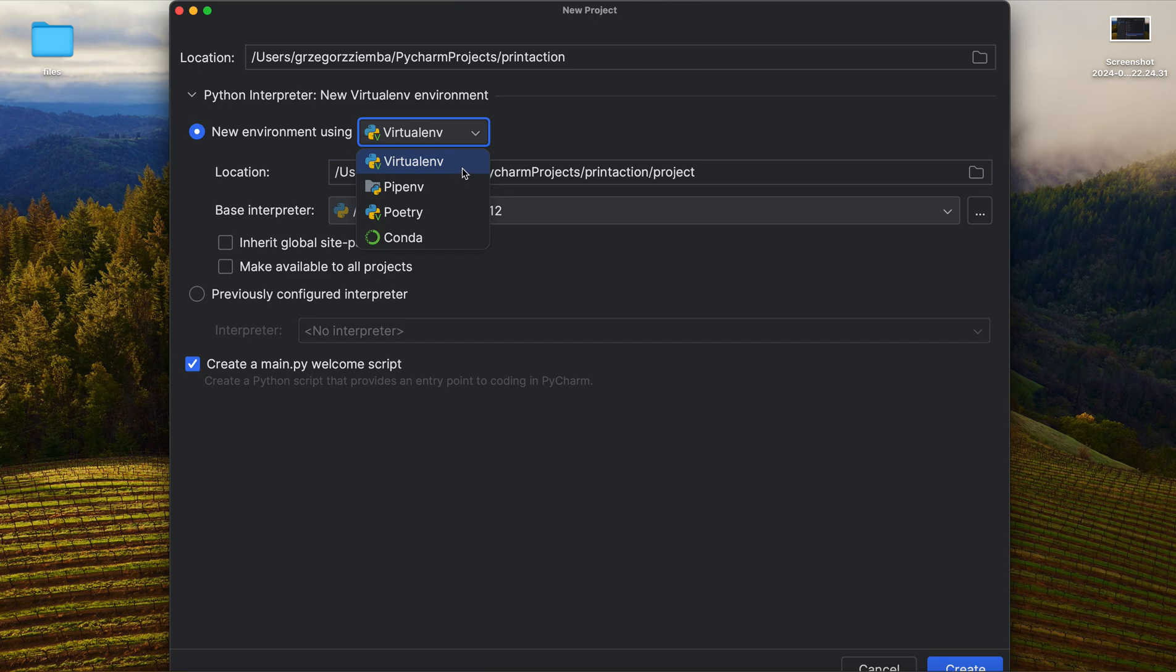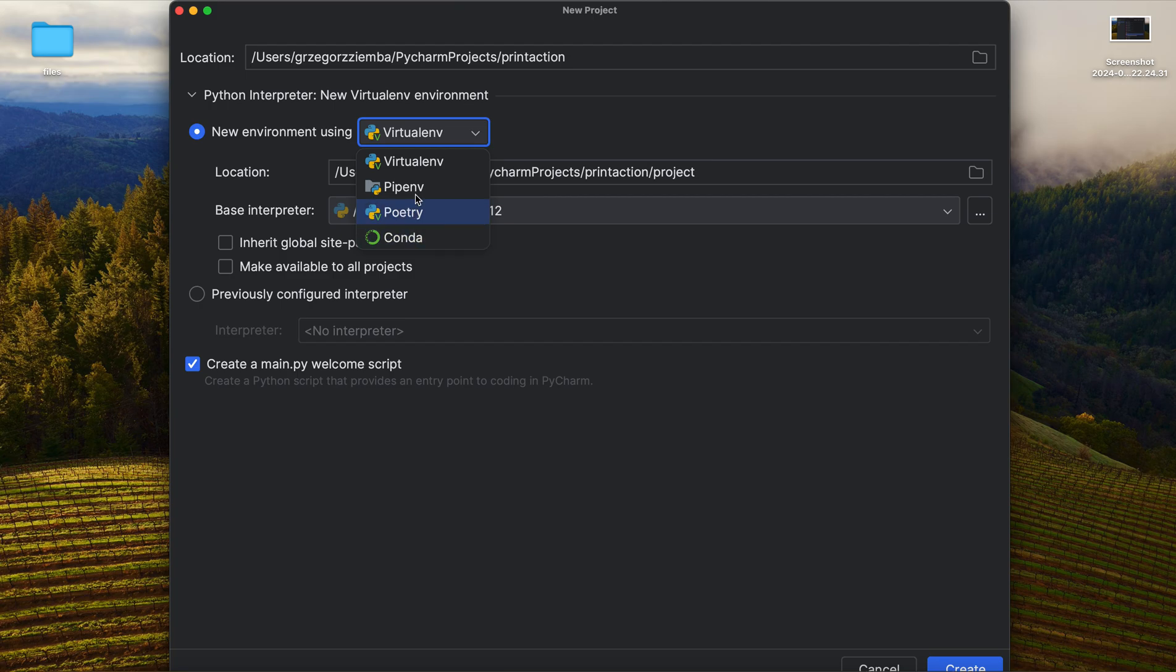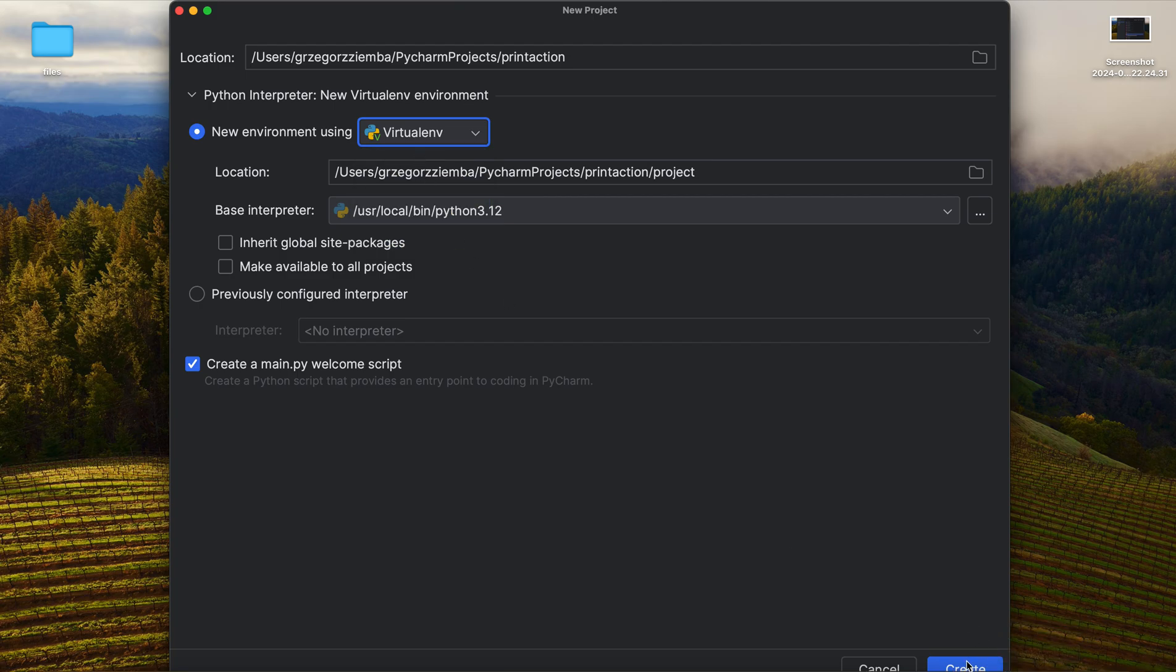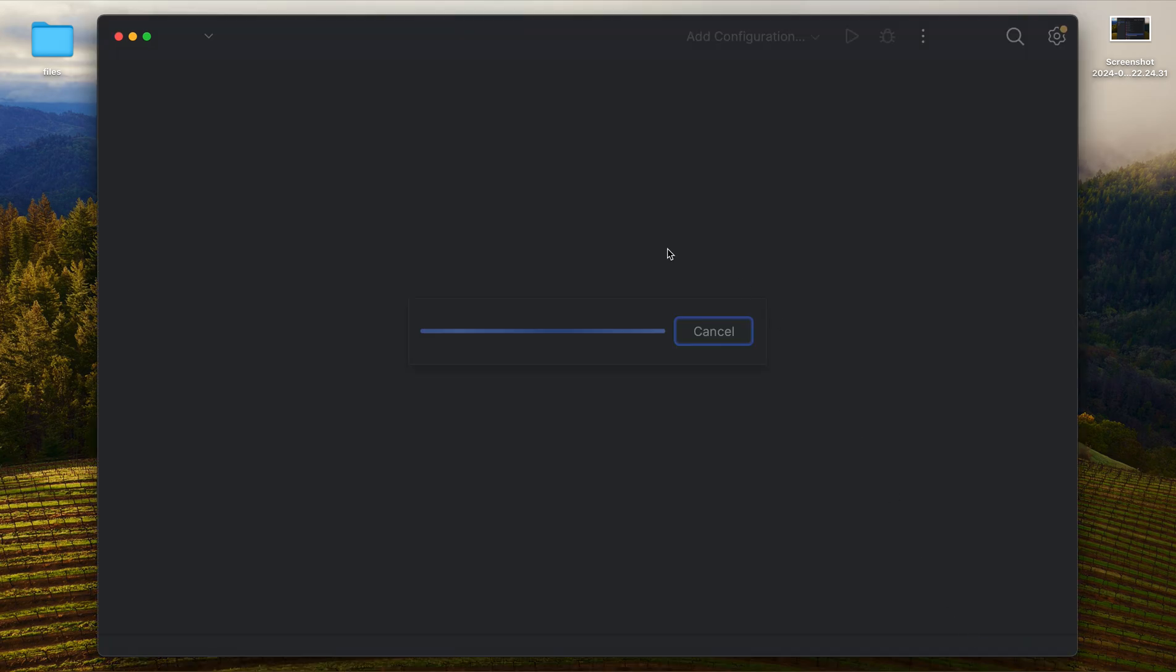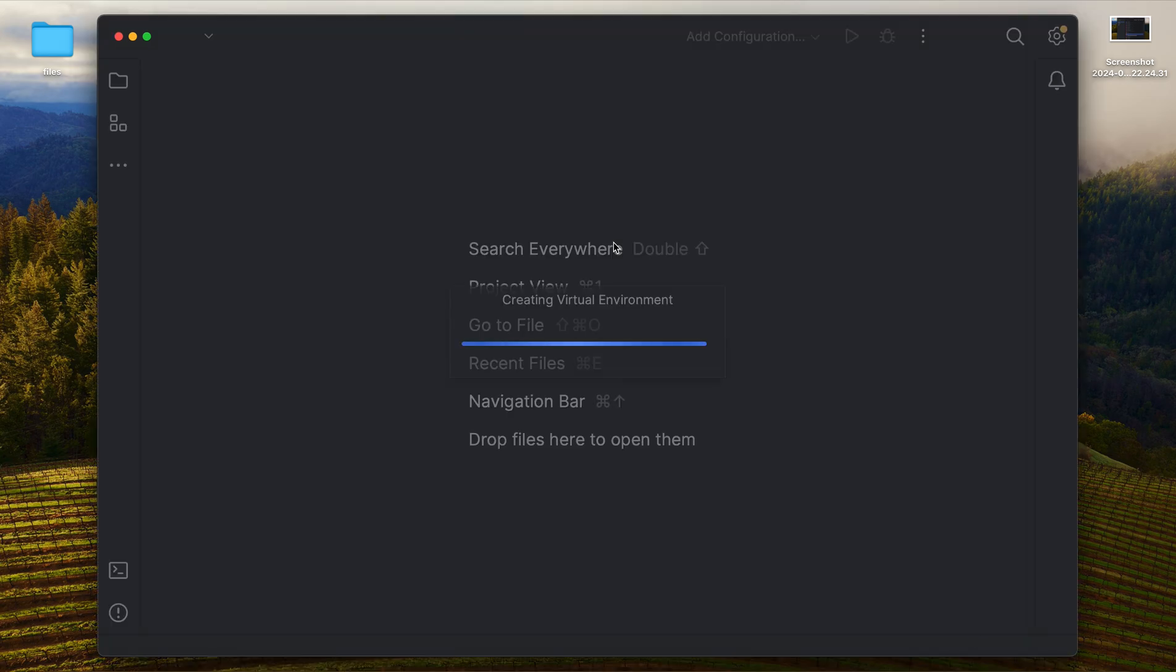Usually we are going to use virtualenv—it's a virtual environment. Why is it quite important and handy? Because whenever we are installing packages, we only install them in the virtual environment. We are not going to install to the whole computer or system. So it's very crucial to remember that thing and stay with that virtualenv.